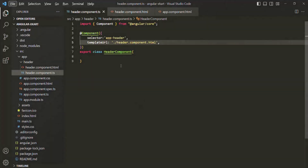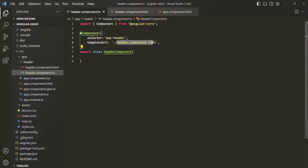In the last lecture, we learned what is a view template and the different ways in which we can create a view template for a component. Now, in this lecture, we are going to learn how we can style the HTML of a view template. So here we have our header component, and this header component.html file is its view template. Currently, this HTML is not styled, so in this lecture, we are going to learn how we can style this HTML.